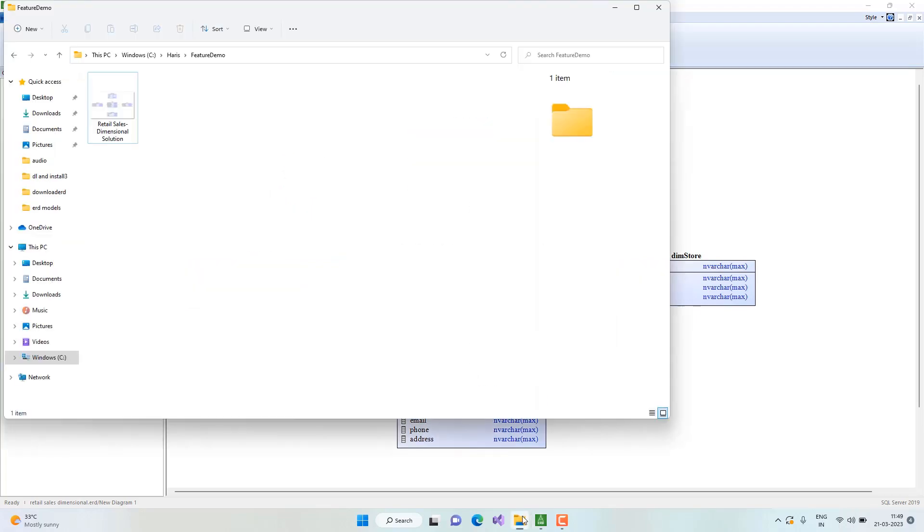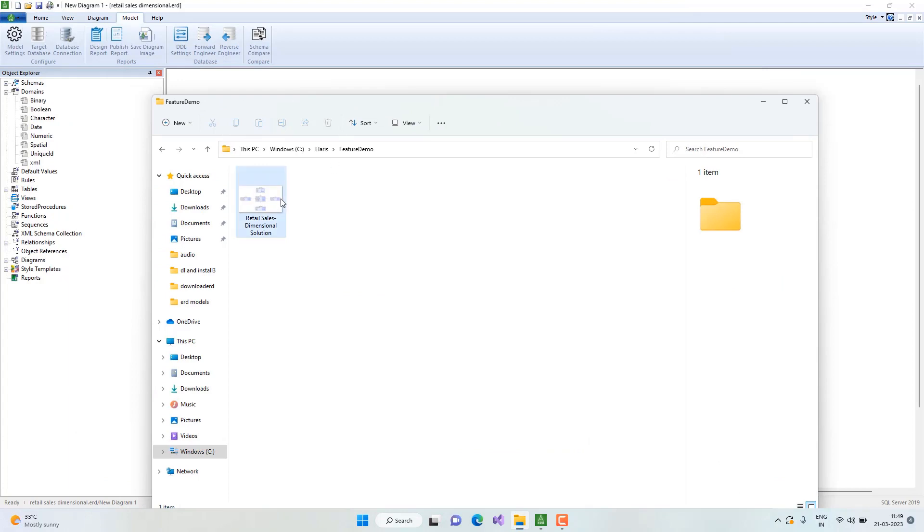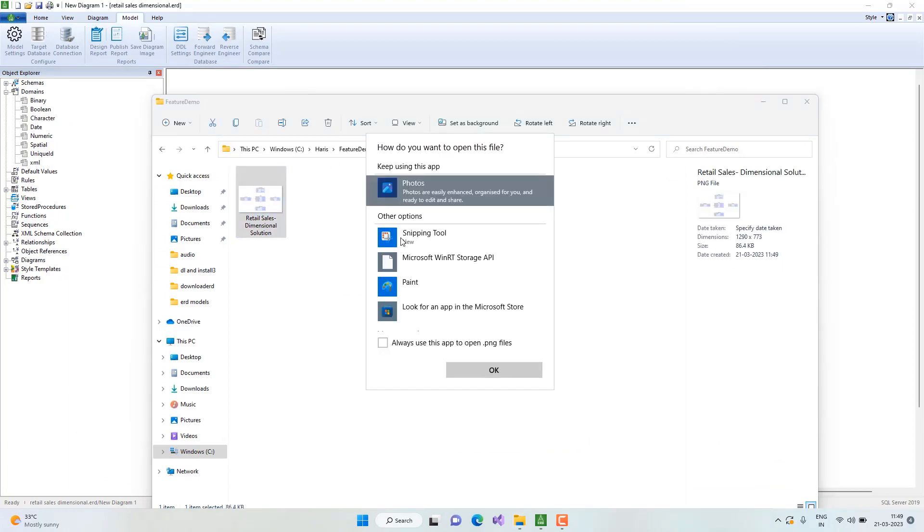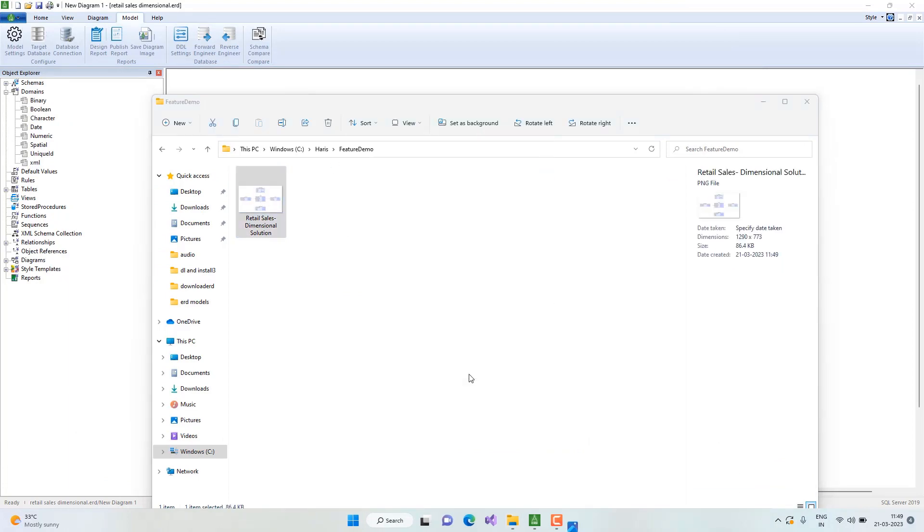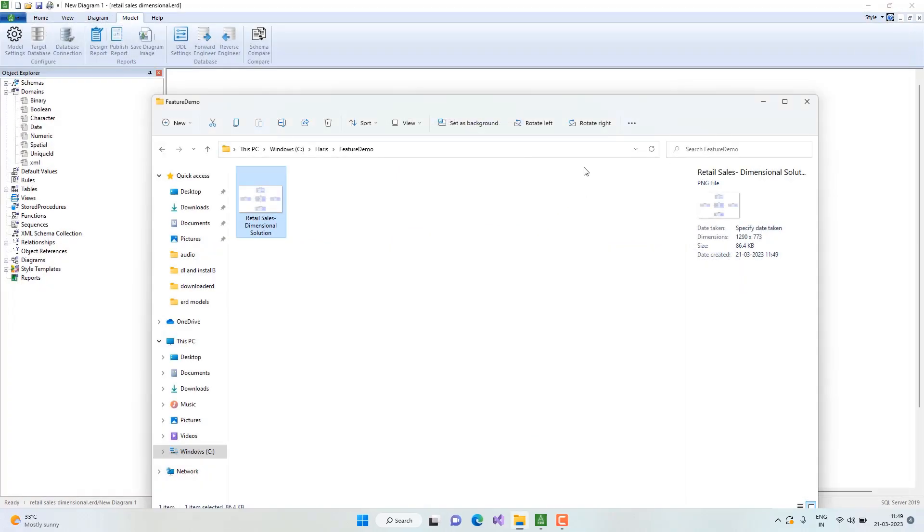Yes, we have the entire diagram saved as an image. We can open this image in external applications. Here we have the diagram image.